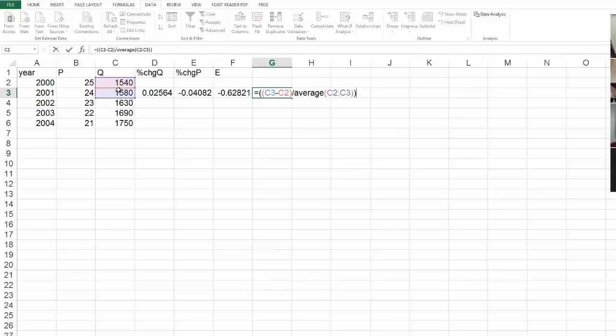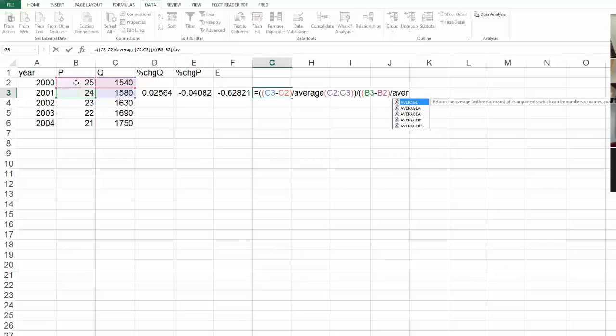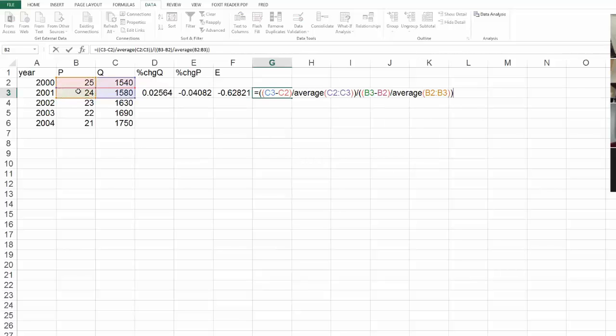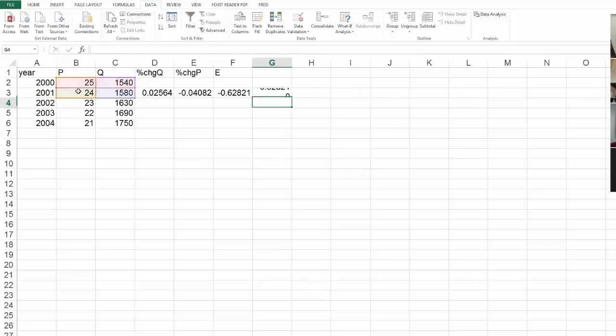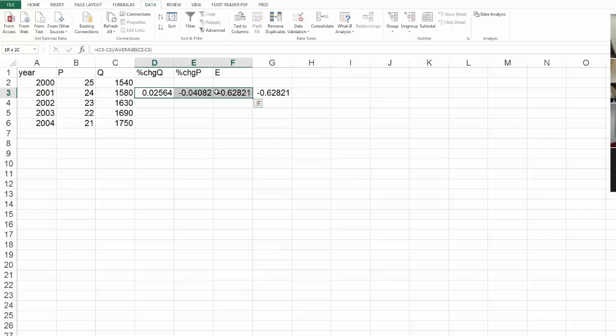and say the change of Q over the average of these two quantities. And then close that off, because that's the numerator, all that divided by a big denominator, which is the change in price over the average price. Close that off. That's a big nasty equation, but gives me the same value, of course. And so this is the, this negative 0.628, that's the elasticity just between the year 2000 and 2001.